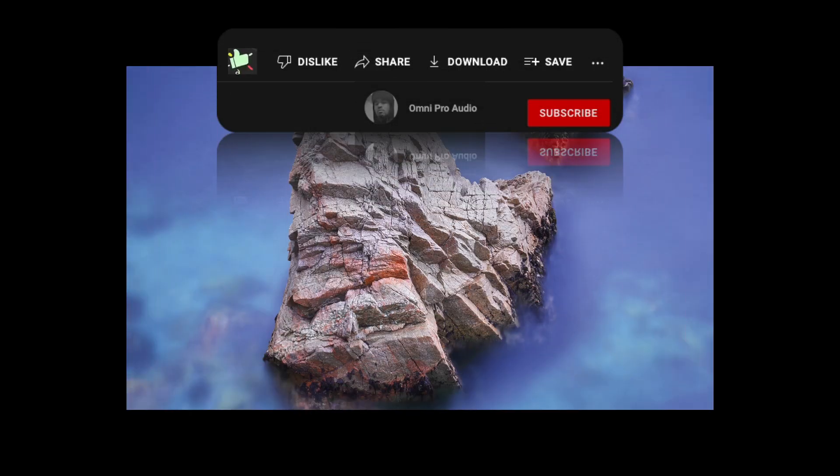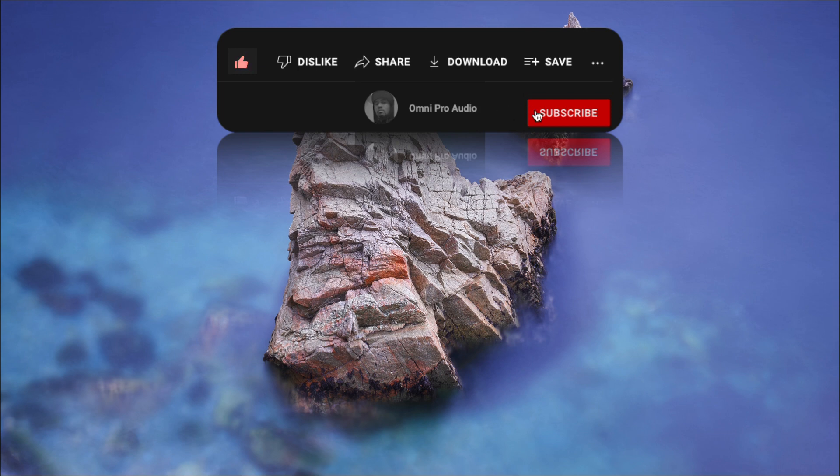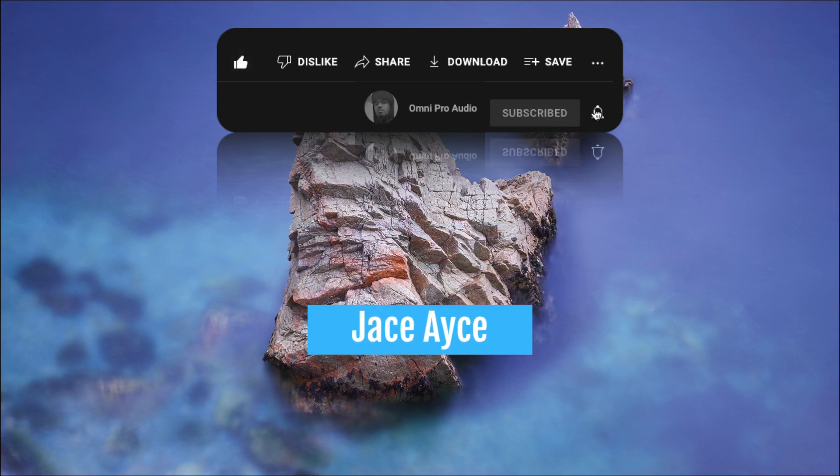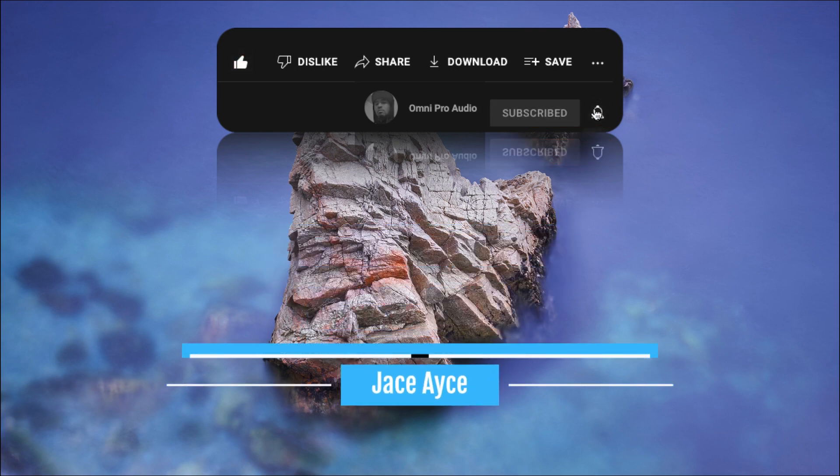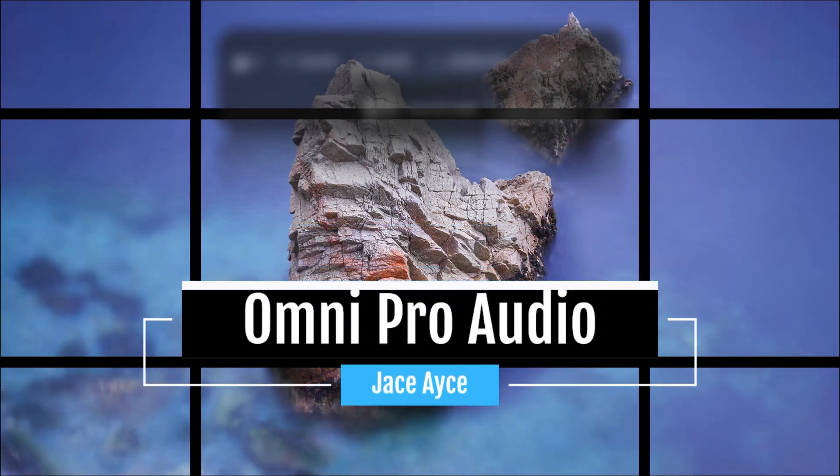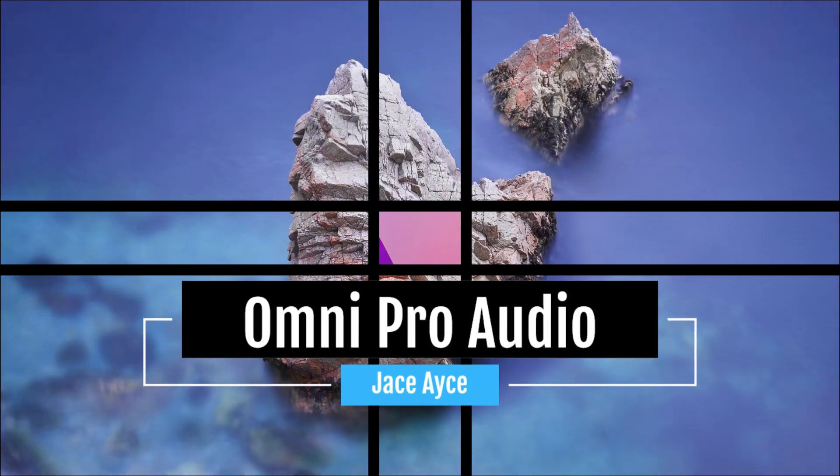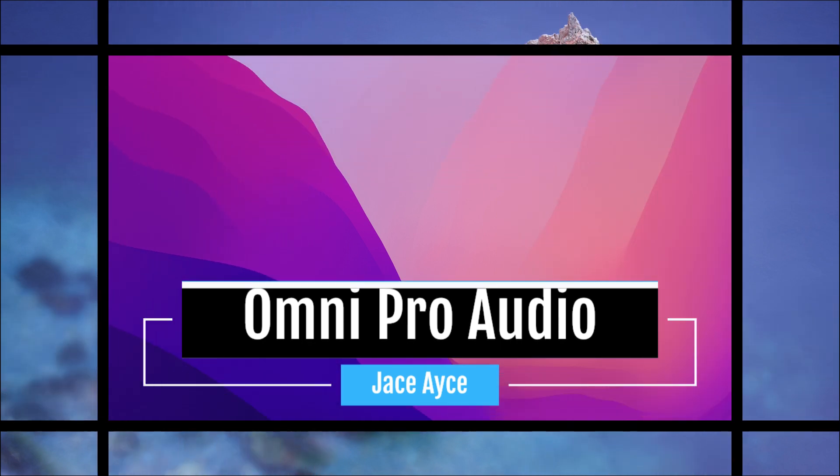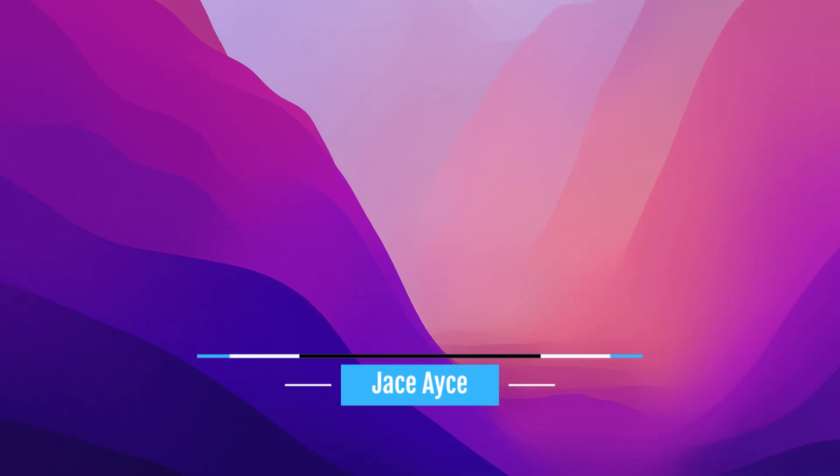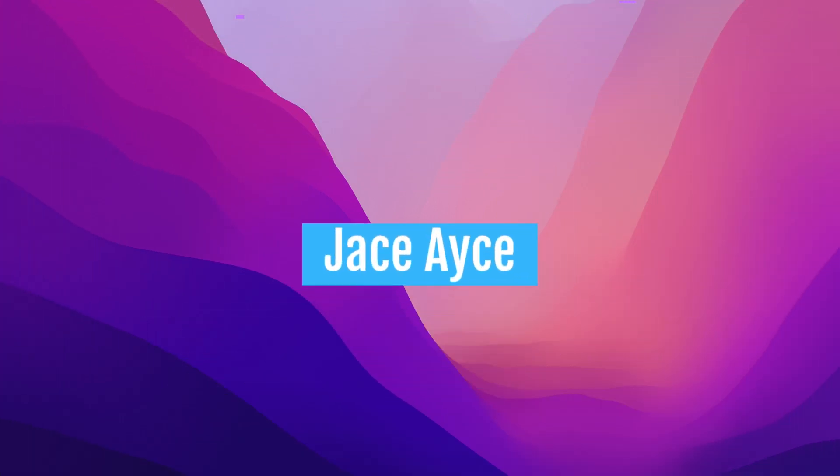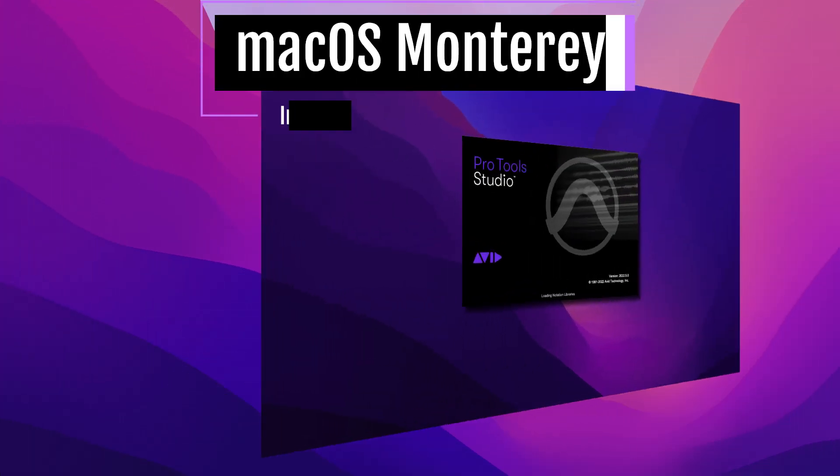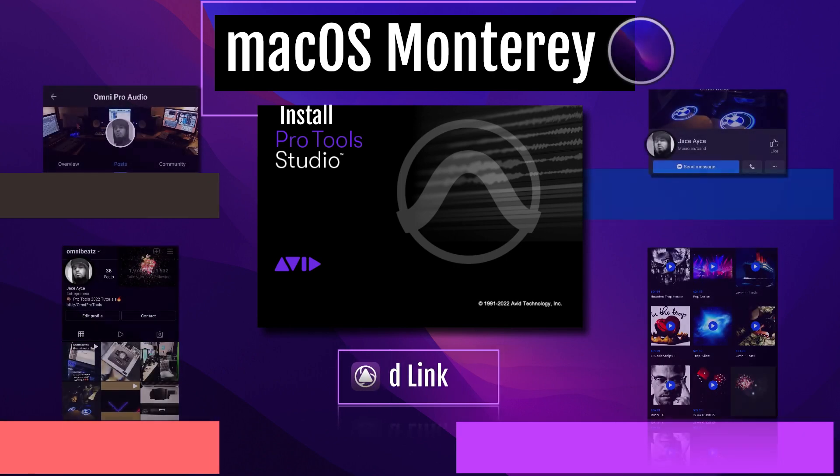What's good everybody, welcome to Omni Pro Audio. My name is Jace Ace and I am your mentor. Today we're going to go over how to install Pro Tools on Mac OS Monterey.